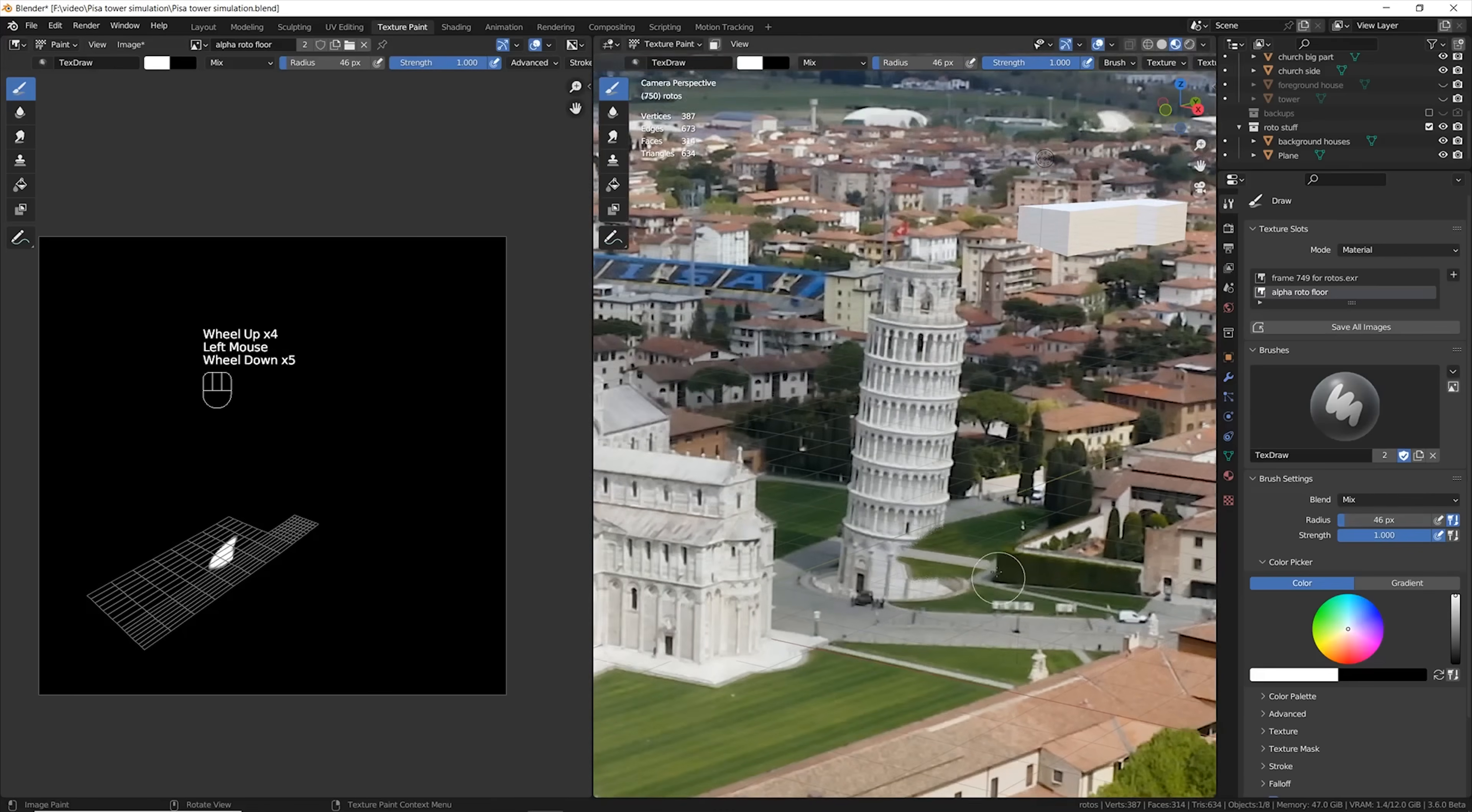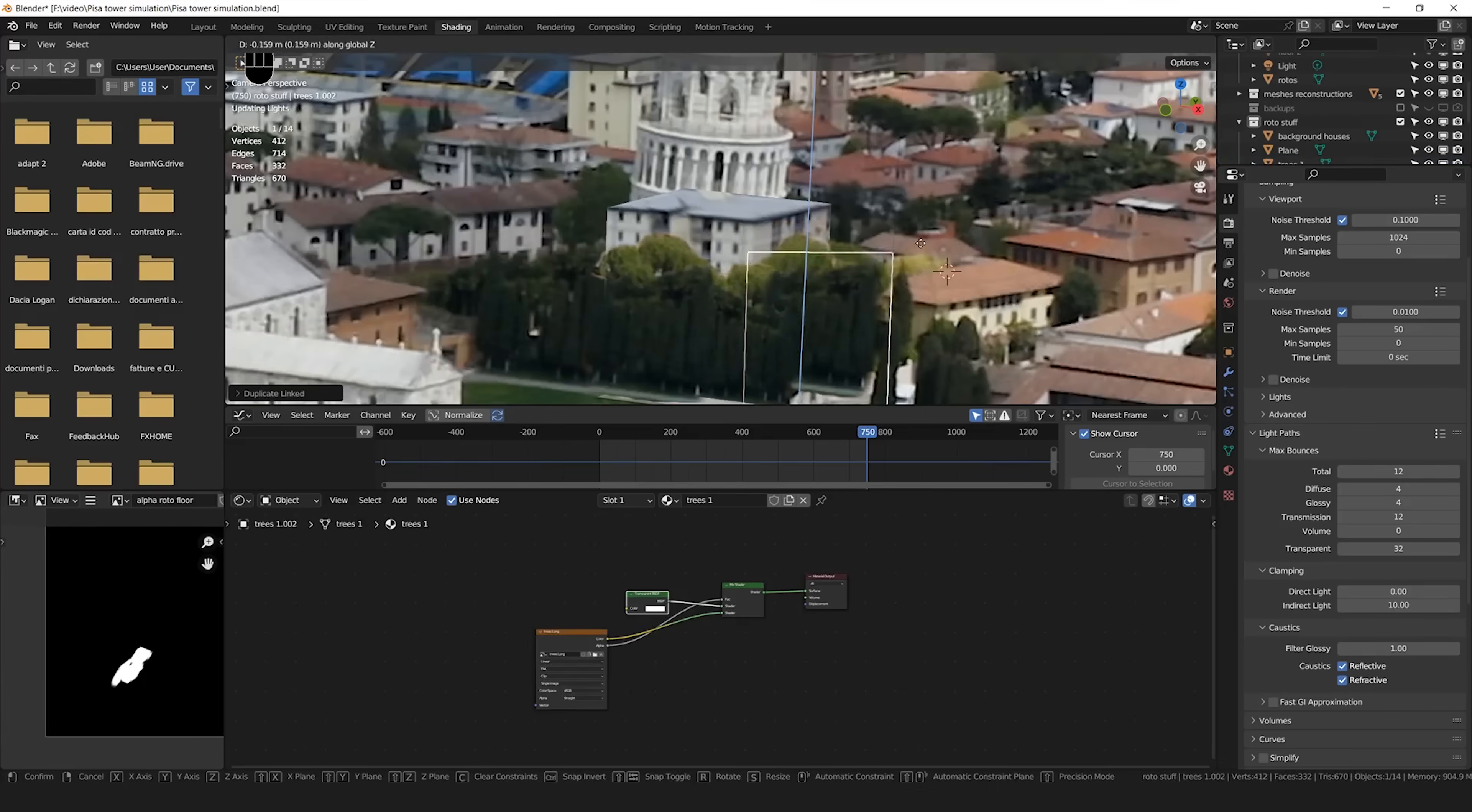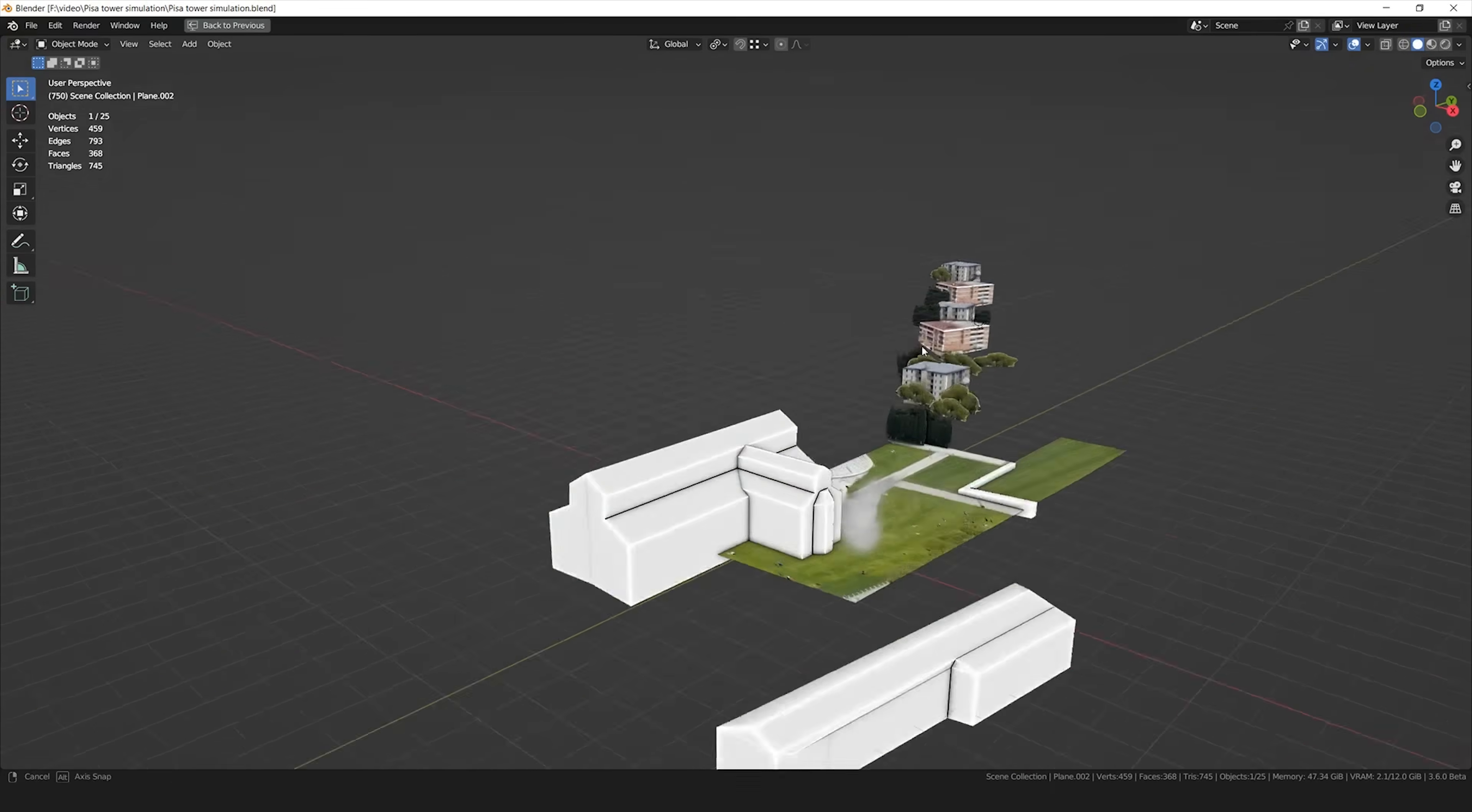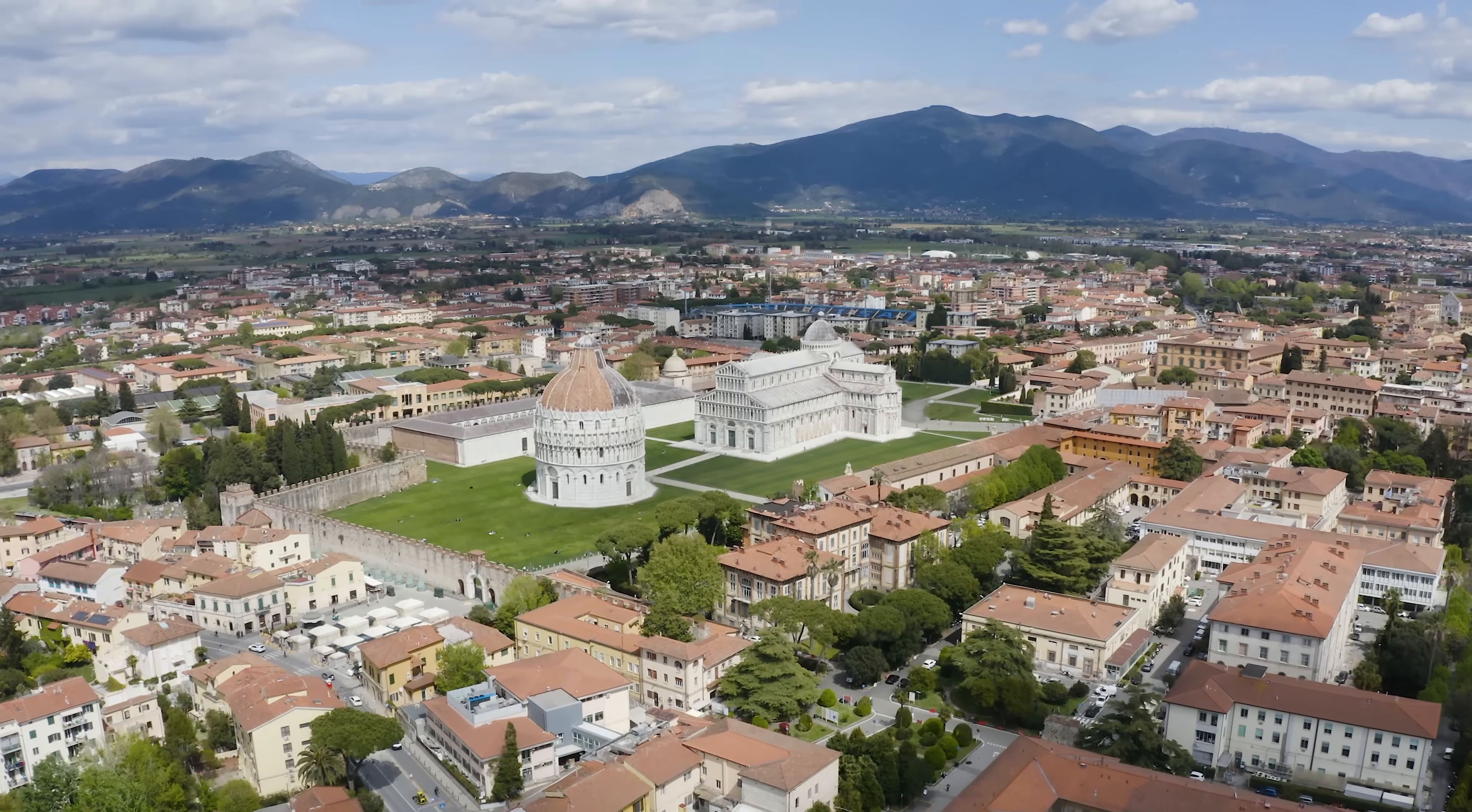So I combined together some texture painting, together with some actual 3D geometries that I placed in strategic places in the floor. All of this setup combined together, seen from the camera, is completely hiding the tower. Finally I got my clean plate footage.